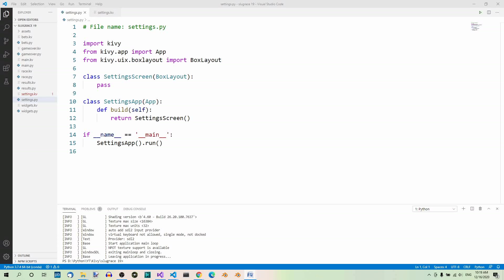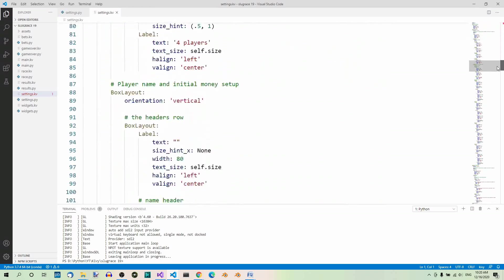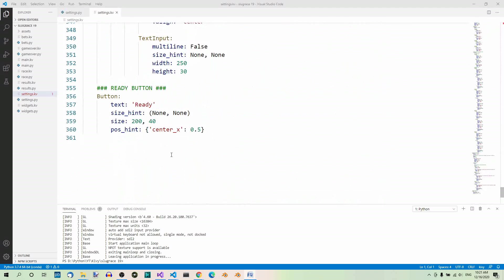But first, let's have a look at what we have. Here's the code again — first the Python file, very simple. And here's the kv file. Pretty long, right? 360 lines of code, including comments and blank lines. If you look closer at the code, you can see right away that it's very repetitive.